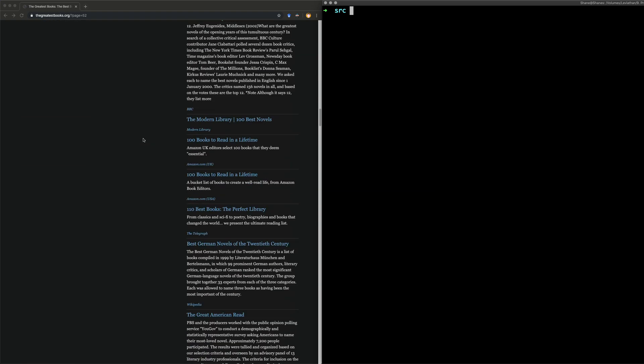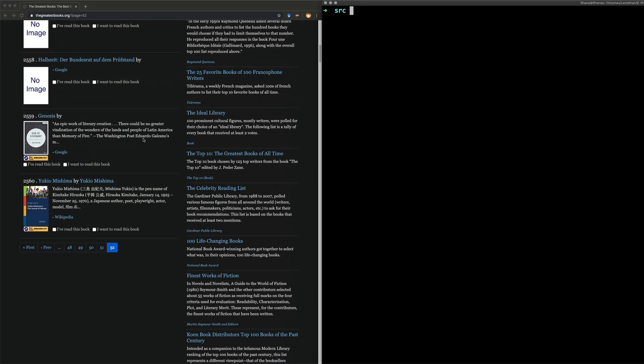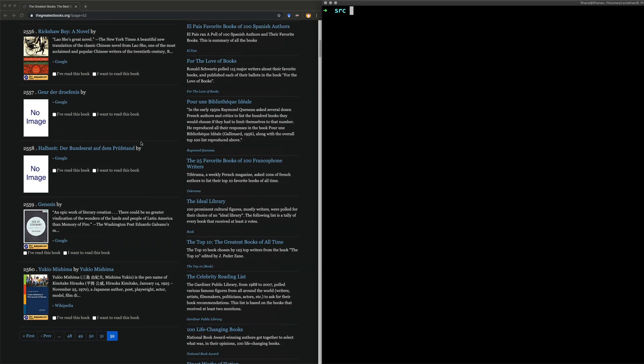Wouldn't it be good if we could just get all of the data in one go, as opposed to clicking through every single page to find out what the definitive greatest books in the world are according to this random website on the internet. And because it's on the internet, we know it's true. So let's look at this. I'm going to put the link to the website in the doobly-doo.